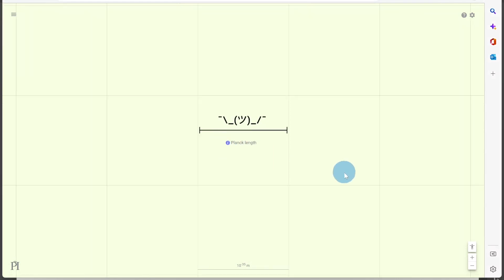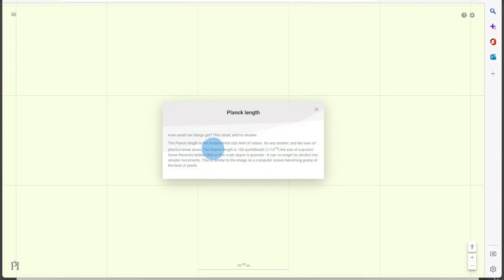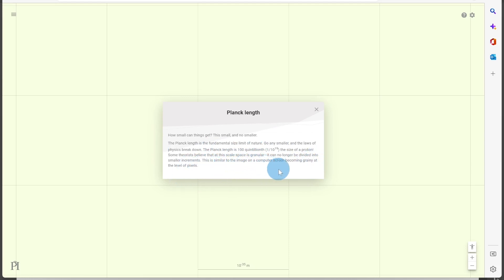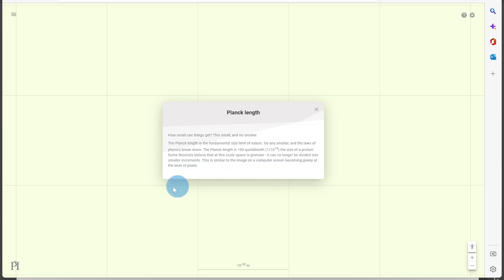As we get into smaller and smaller orders of magnitude beyond that, there's nothing until we reach about 10 to the minus 34 to 10 to the minus 35 meters — the Planck length — and the simulation goes no further. The Planck length is the fundamental size limit of nature: go any smaller and the laws of physics break down. It is 100 quintillionths the size of a proton. Some theorists believe that at this scale space is granular and can no longer be divided into smaller increments, similar to pixels on a computer screen. That's all for this video — thanks for watching, give it a thumbs up, subscribe, and I'll see you in the next one.